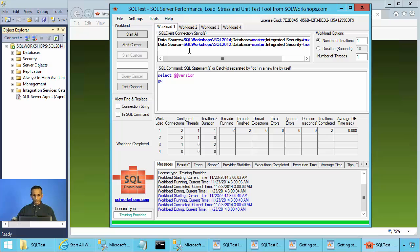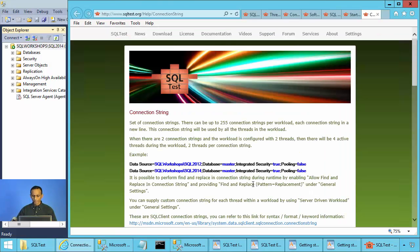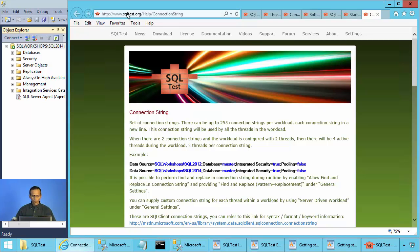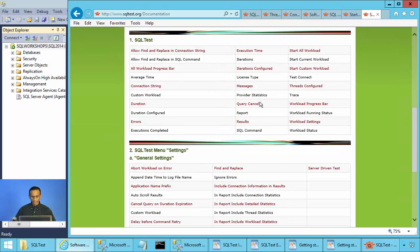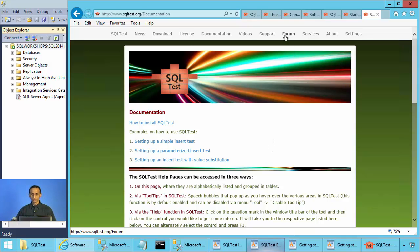If you still want to get online help after disabling it, you cannot use the question mark and click on a control. Rather, you have to place your cursor and press F1 — it will still bring up online help. If you want documentation about SQL Test, you can go to sqltest.org and click on Documentation. It gives you a set of documentation for SQL Test, and if you have questions you cannot find answers to, you can go to the forum and ask questions or browse through the answers.